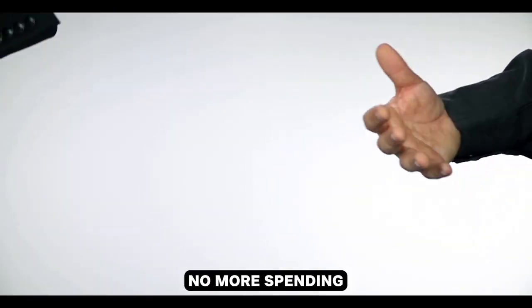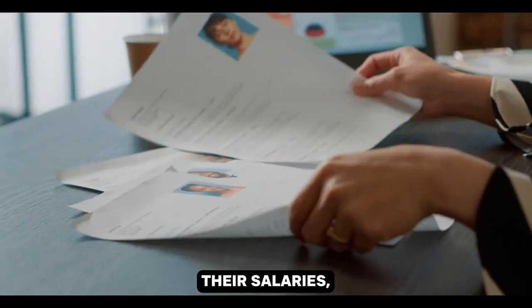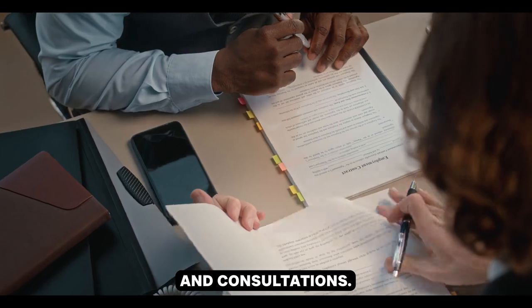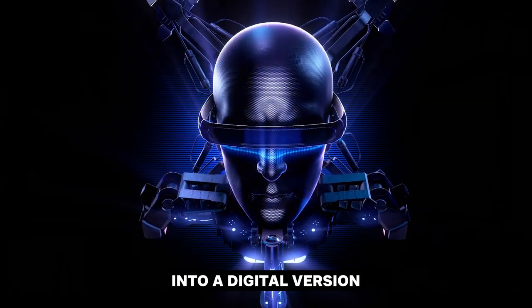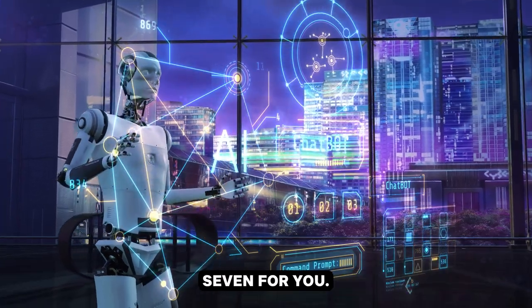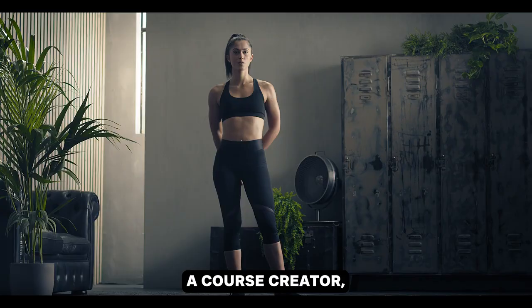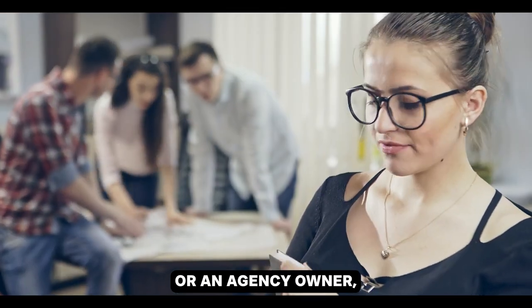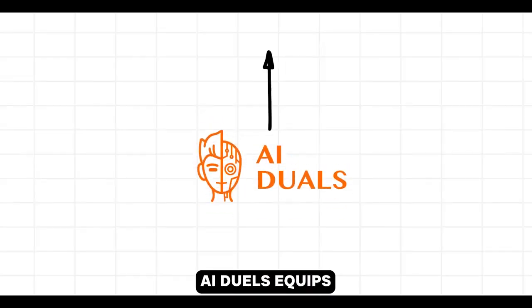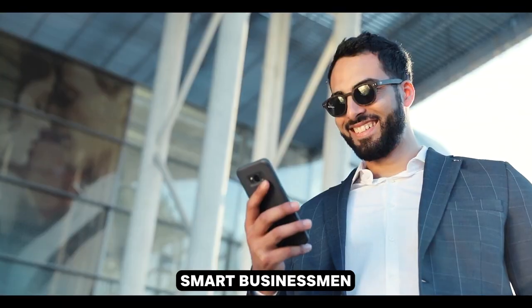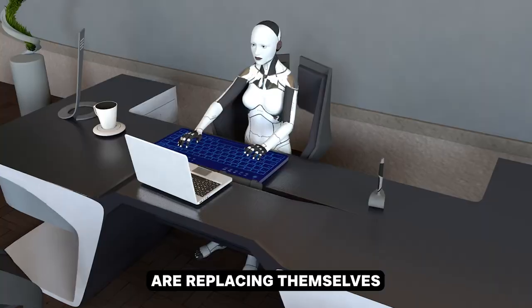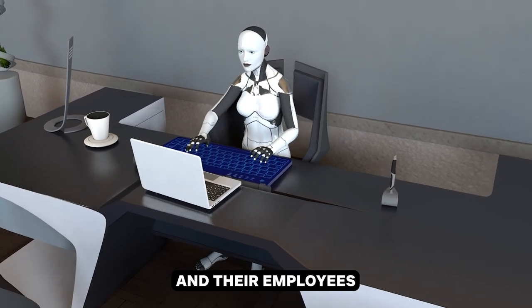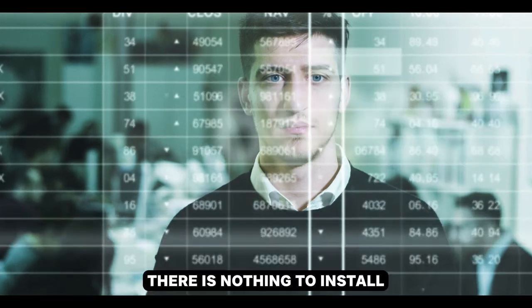No more spending thousands of dollars in hiring others, their fees, their salaries, benefits, taxes, and consultations. AI Duels clones you into a digital version that slaves away 24-7 for you. Whether you're a digital marketer, a course creator, a local consultant, or an agency owner, AI Duels equips you with a secret weapon to scale your business effortlessly. Smart businessmen across America and worldwide are replacing themselves and their employees with their AI clones, and you need to be doing the same.